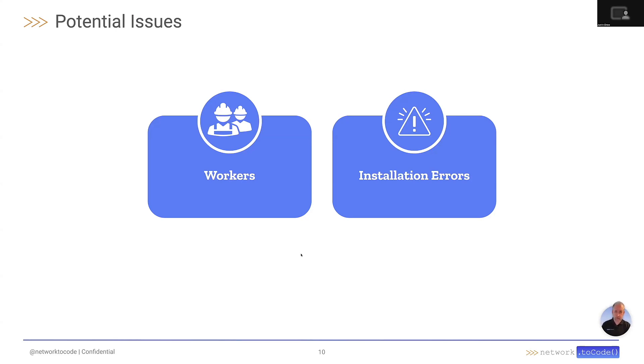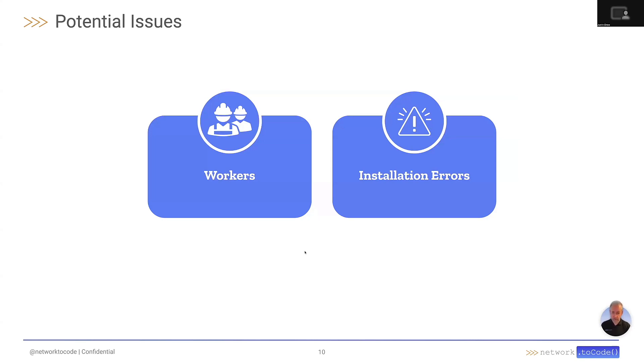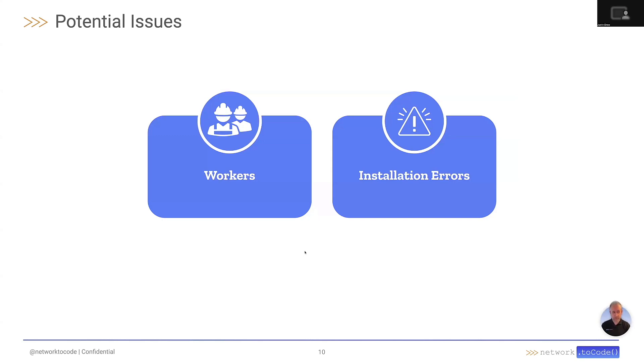Other issues you might potentially run into would be SSL support not being in place, which can be addressed by reinstalling PyUWSGI in the Dockerfile. There were some files in Nautobot where that was accidentally removed, but any recent version should have that resolved.